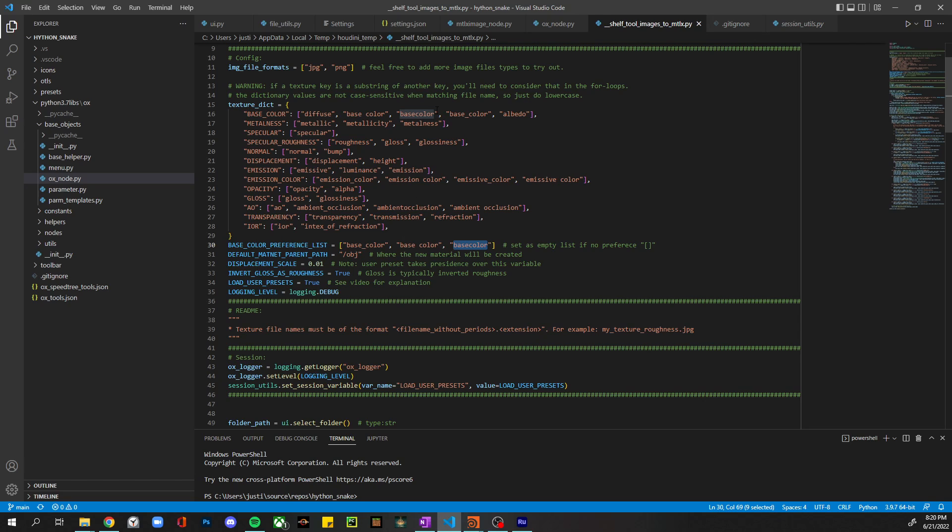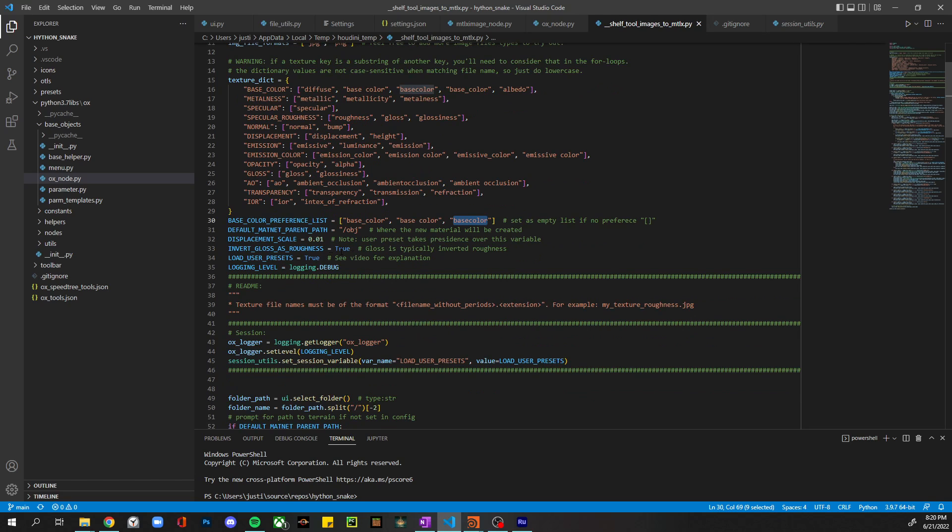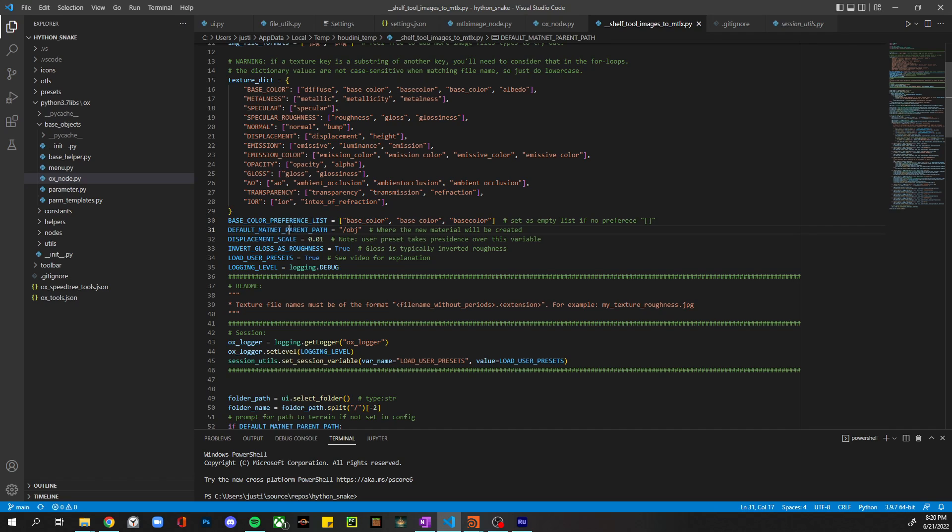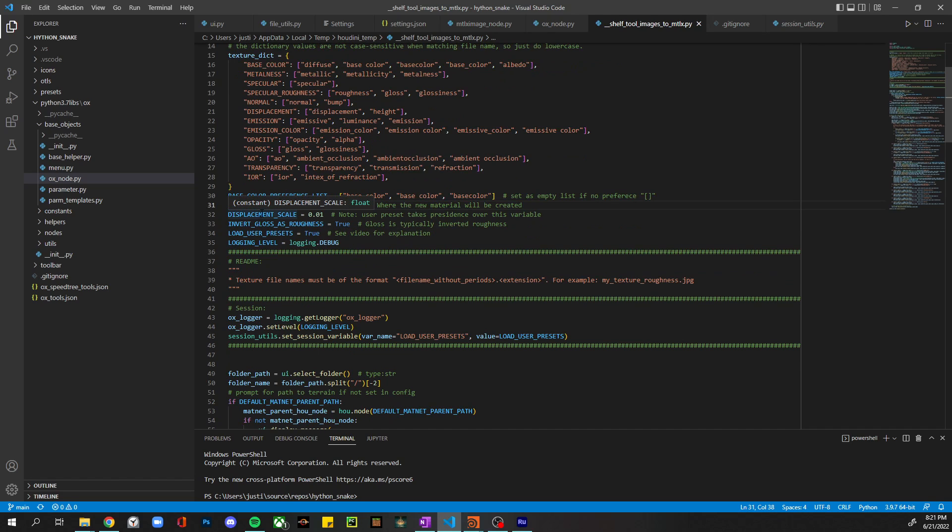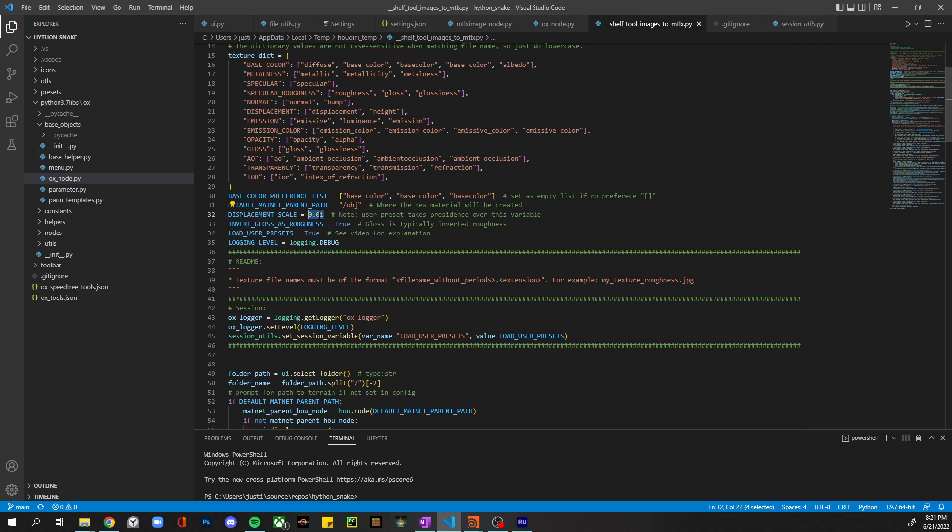This is the default matnet parent path. This is the Python, or sorry, the Houdini path to where we want to create our node networks or material networks that all the nodes will be imported into. Displacement scale – I set this a lot lower than it is by default because you'll get just a very large amount of displacement that you probably don't want. But you can set this to whatever you'd like, and like I showed you before, you can also save this as a preset within the material so that every time you load it, it's whatever value that makes sense for that texture.